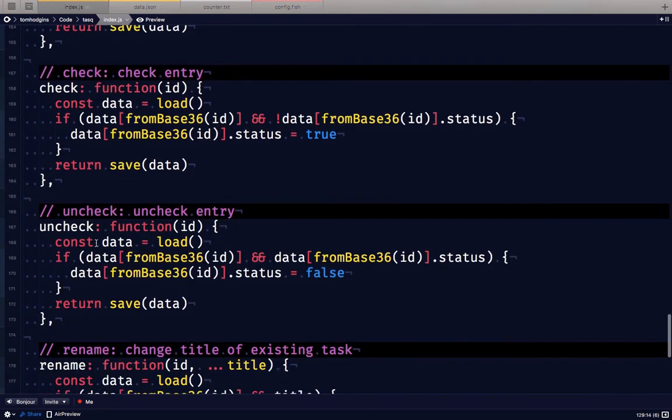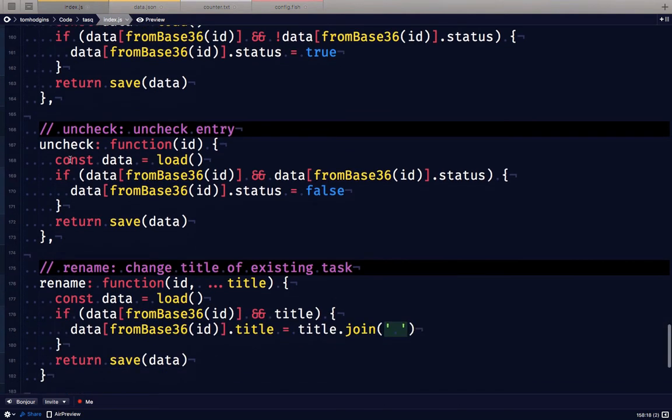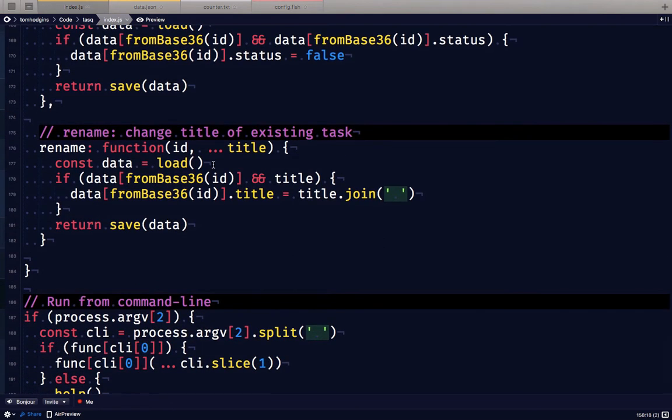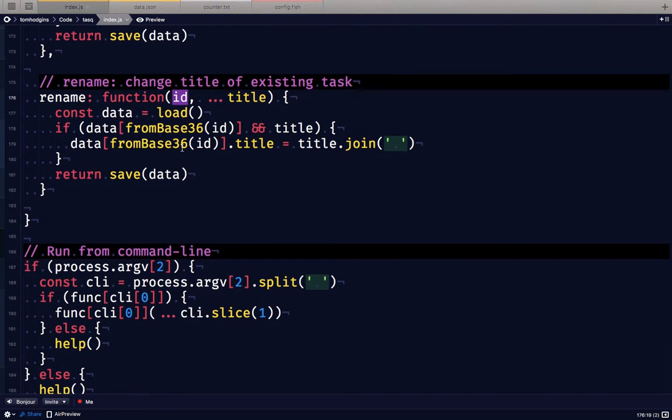For checking it works the same way. We give it an ID and if that is unchecked it checks it. Uncheck is the same just with the opposite logic. If it is already checked it will uncheck it.